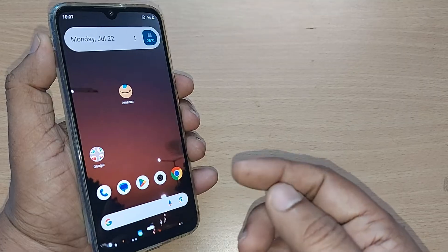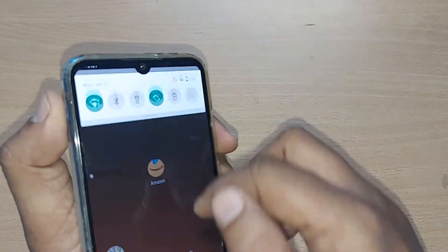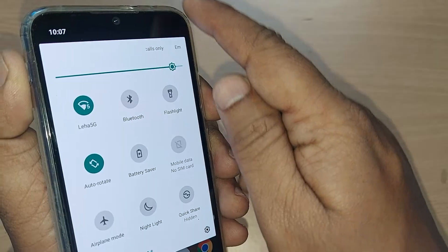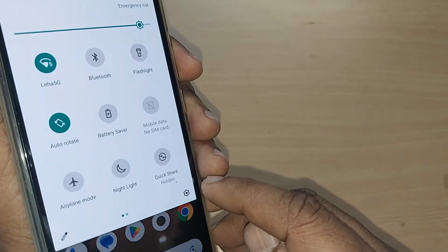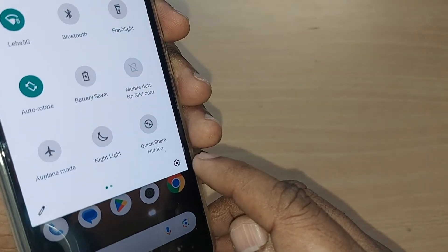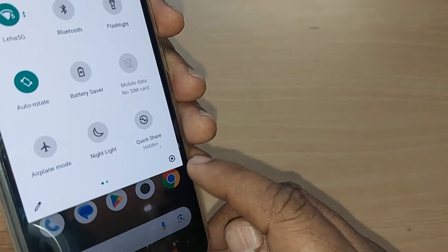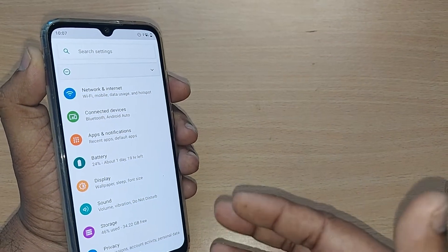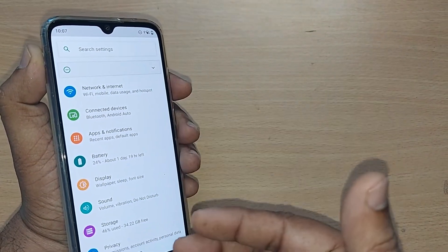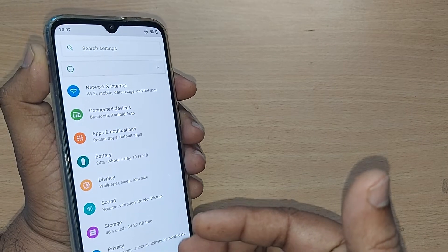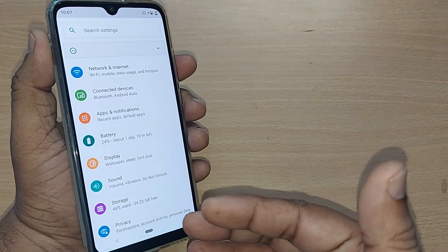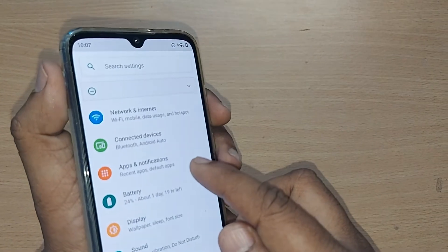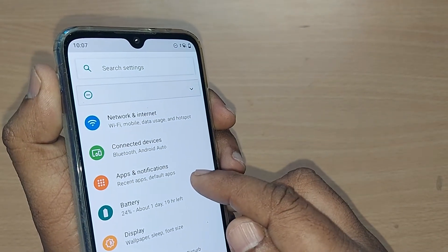If you are new to this channel, please subscribe. To fix your WhatsApp immediately without much delay, go to the top right corner and scroll down. You will find the Settings icon on your Android phone — just tap it. Upon tapping, you will go into the Settings menu of your Android phone.